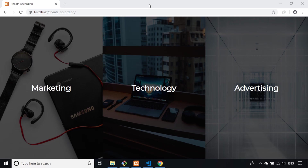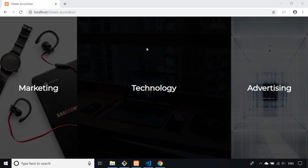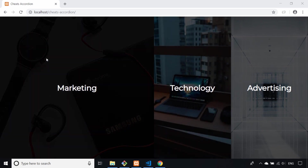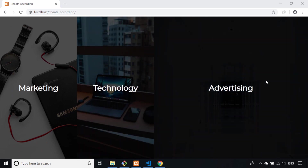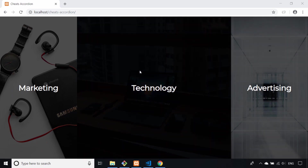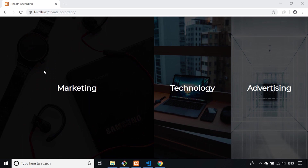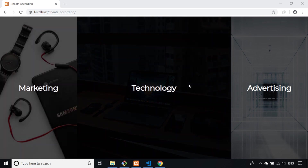Hi there, this is James from Junior Developer Central. In this video I wanted to show you how you can make a very simple but effective accordion-styled home page or component. You can see I've got three sections with image backgrounds, and when I hover over them each one grows to fill the page slightly more, and the background fades out a little bit to give more emphasis to which part of the page the user is hovered over.